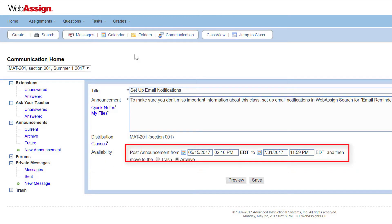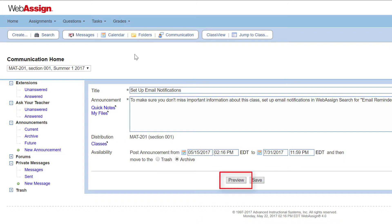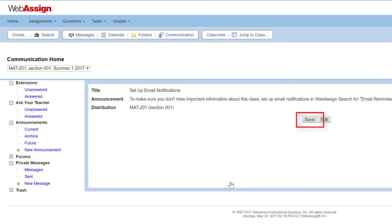Select the date and time when you want the announcement to start and end, then select where you want to store the announcement after it ends. Trash removes the announcement from your students' view. Archive removes the announcement from your students' home page, but students can still view it. If needed, click Preview to see your announcement, then click Save if the preview looks correct.